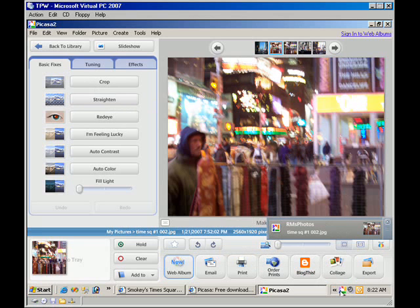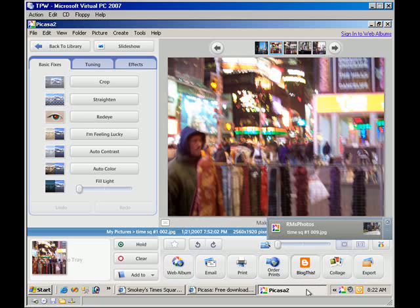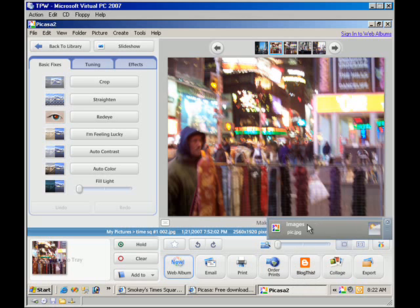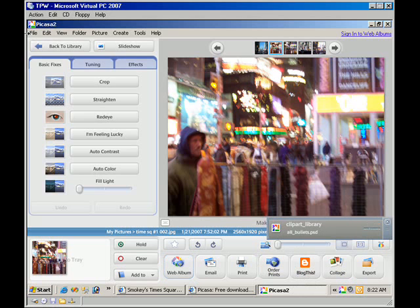If Picasa is turned off, and you connect your digital camera and download your pictures to your hard drive, the next time you open Picasa, it will scan your hard drive and find the new pictures.